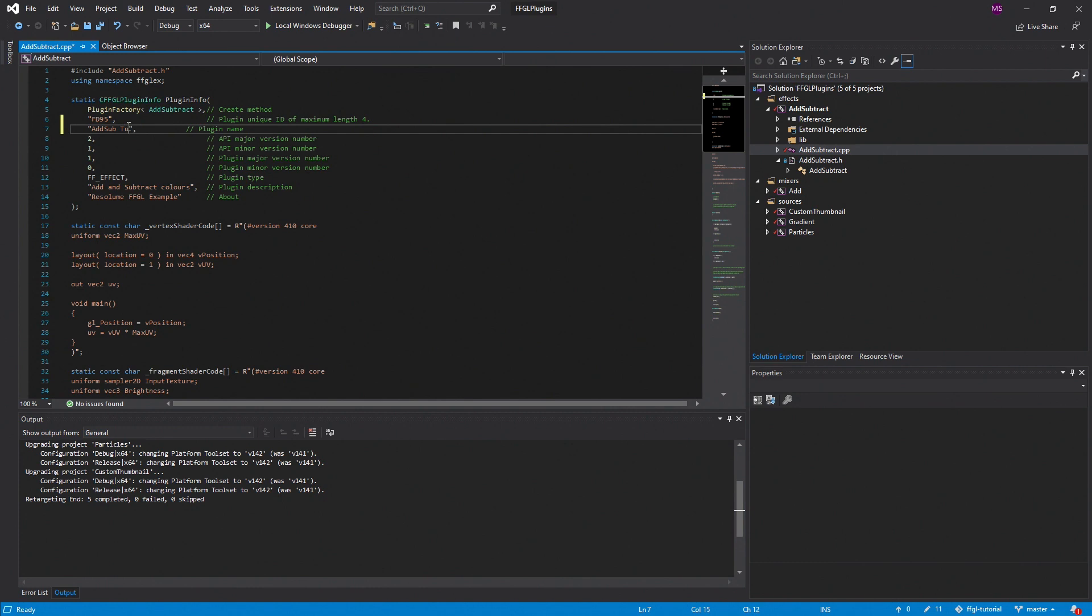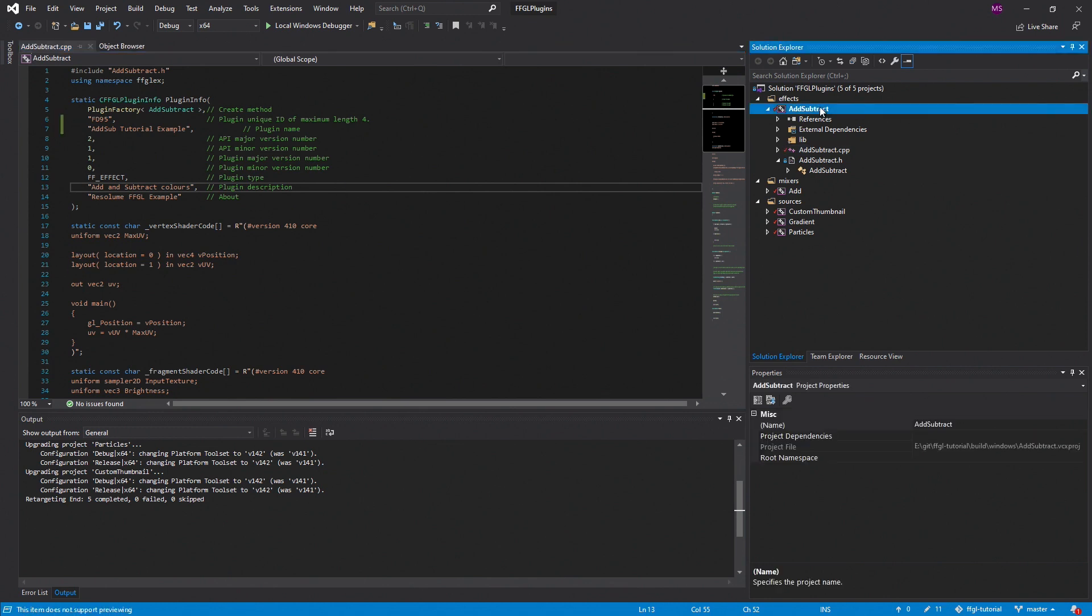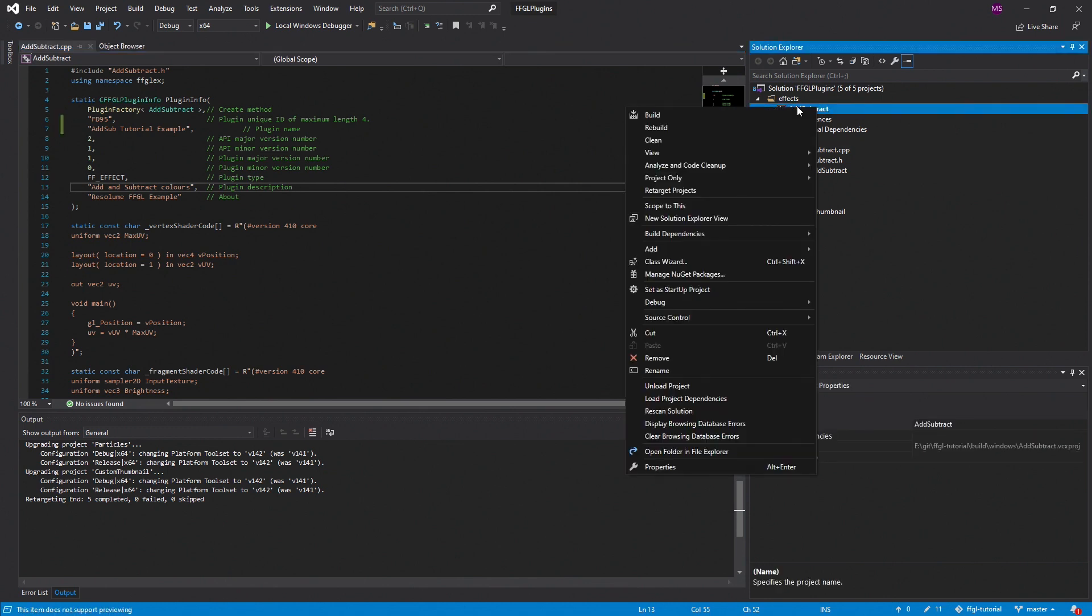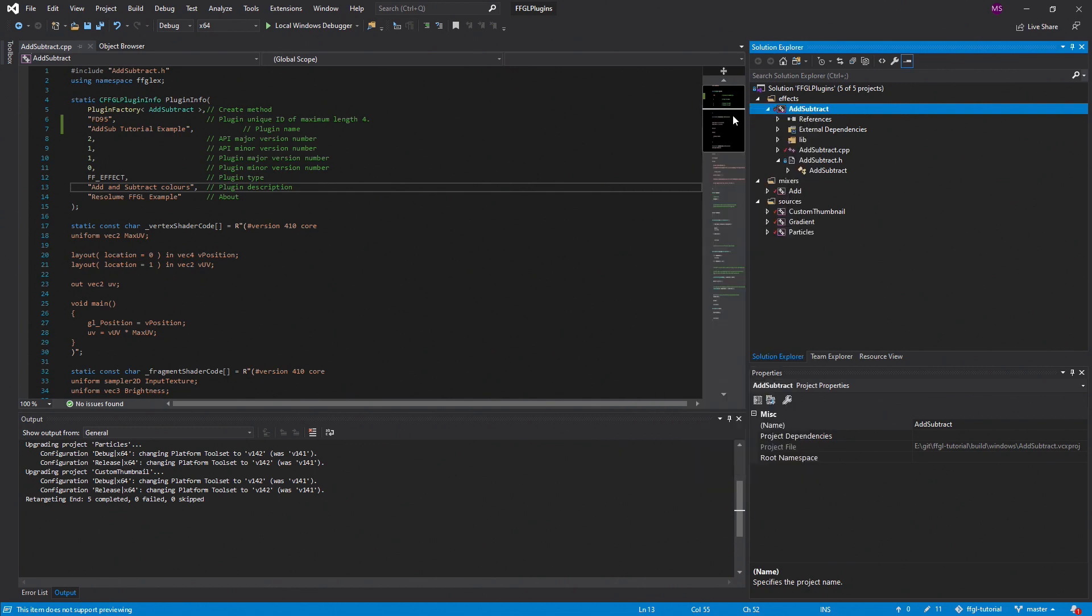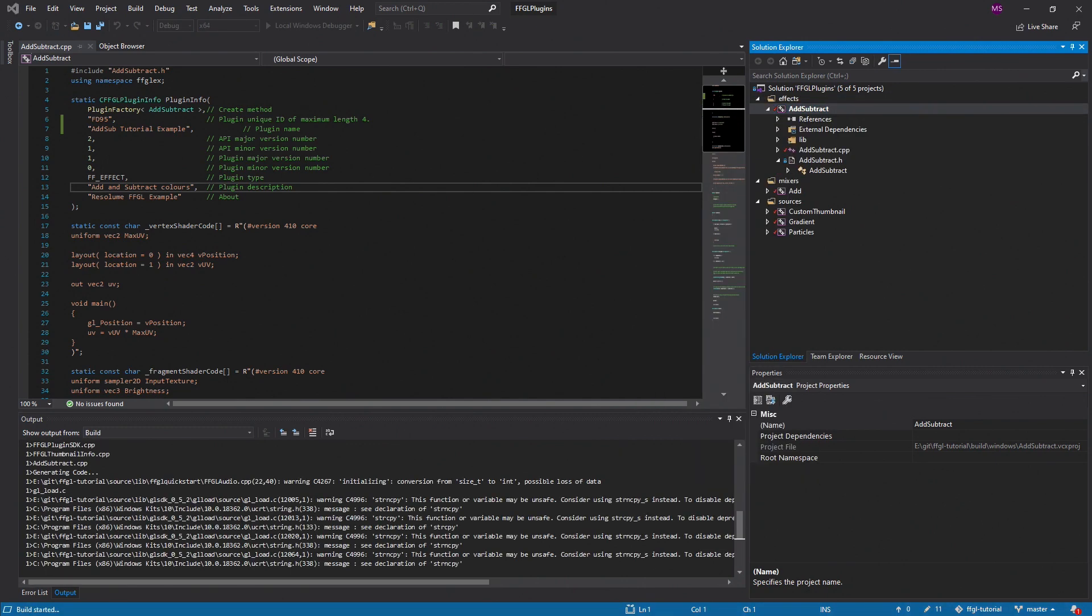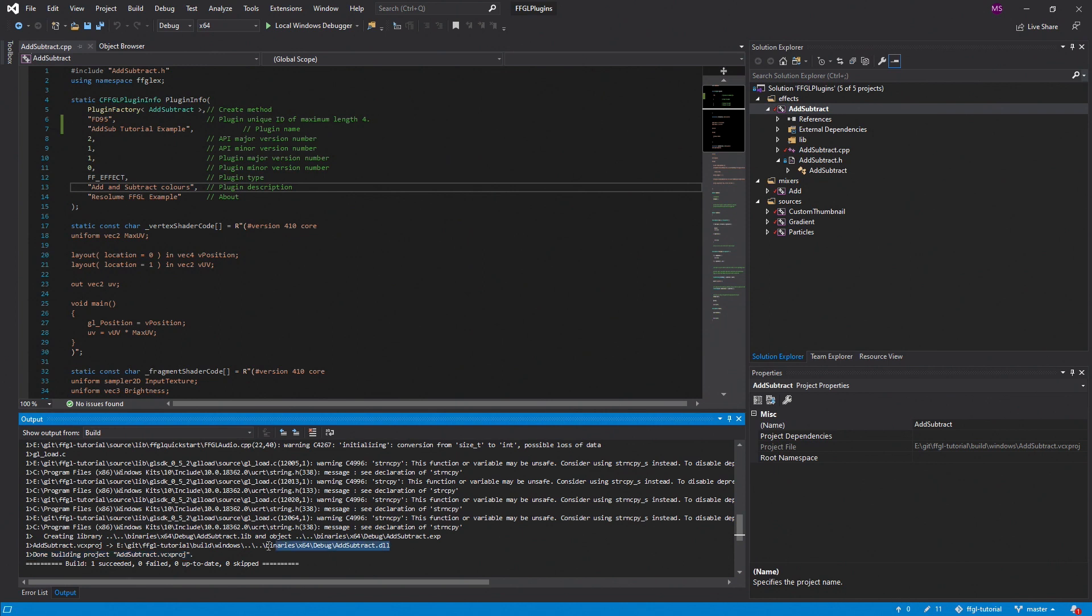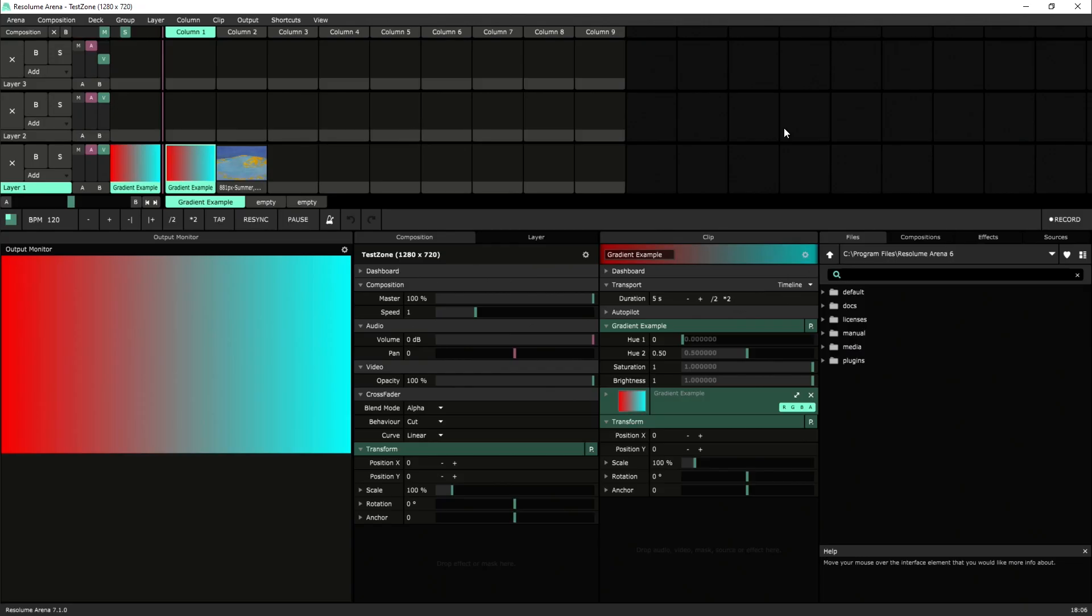Next I want to export one of the example plugins, just to make sure that we can do this process from start to finish. Let's take the effect Add Subtract and go ahead and build it by right-clicking the project file and clicking Build. Once it's finished, you'll see that the file AddSubtract.dll is exported. And we're going to hop over to Resolume and make sure we can find that DLL.